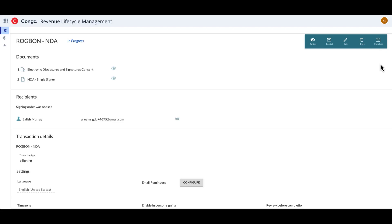And so with all that, we have reviewed how to create and send a transaction within CongaSign for Web. I hope that this helps and that you have a great day. Thanks.